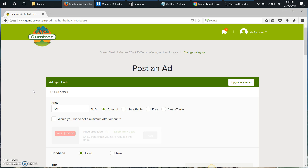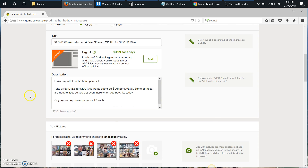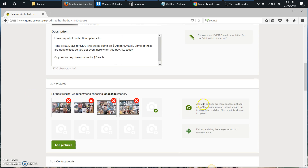Has it happened to you that you've tried to upload an image to an online ad — selling your car, selling DVDs, whatever it is — and the photo is too big for the service you're trying to upload it to? It's happened to me. I'm trying to do it on gumtree.com.au, though it could be any other site. Some of these sites have a limit, and the limit for Gumtree is, for example, 4 megabytes.